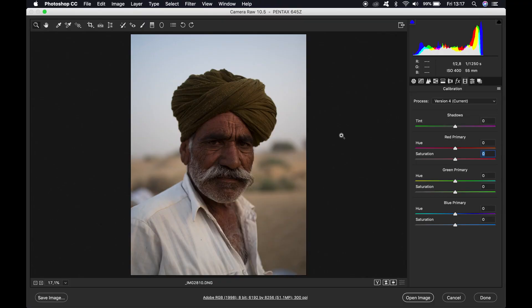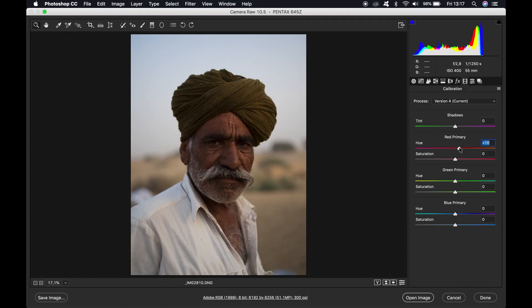I have opened one of my favorite photos from India in Camera Raw and I'll use this one as an example. We'll start here in the calibration window. This is normally where you set the calibration for your camera, but I found that the settings I use work well for my Pentax camera as well as my Canon cameras. Try it out and see what it does — if it doesn't look good then skip this step. I set the reds to 15, saturation minus 5, green primary plus 25, saturation minus 20.